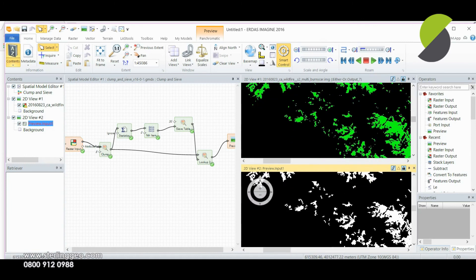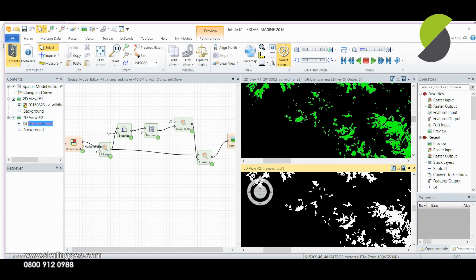This model can be added into any of your models where you produce a binary data set. It's great for removing clumps before doing operations such as producing a shapefile. So it will reduce the size of your shapefile.